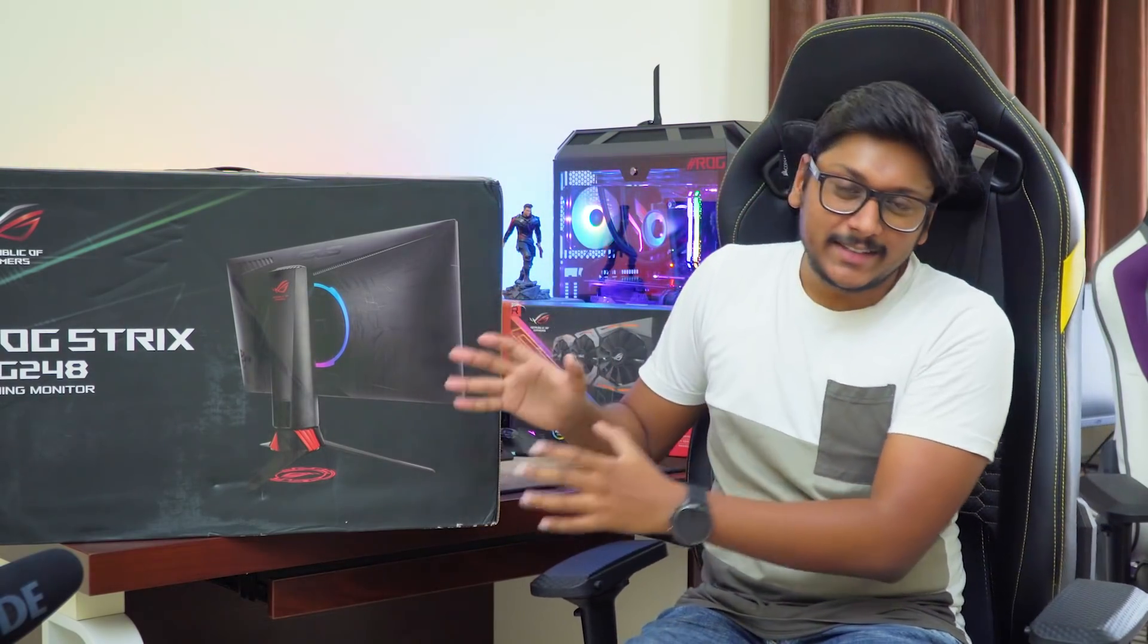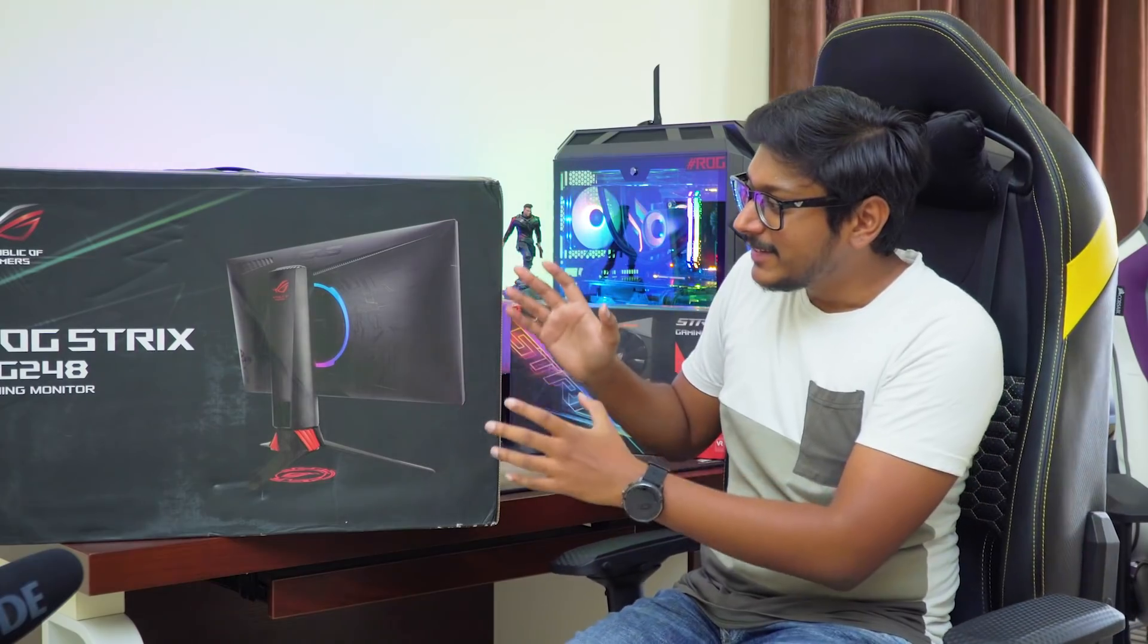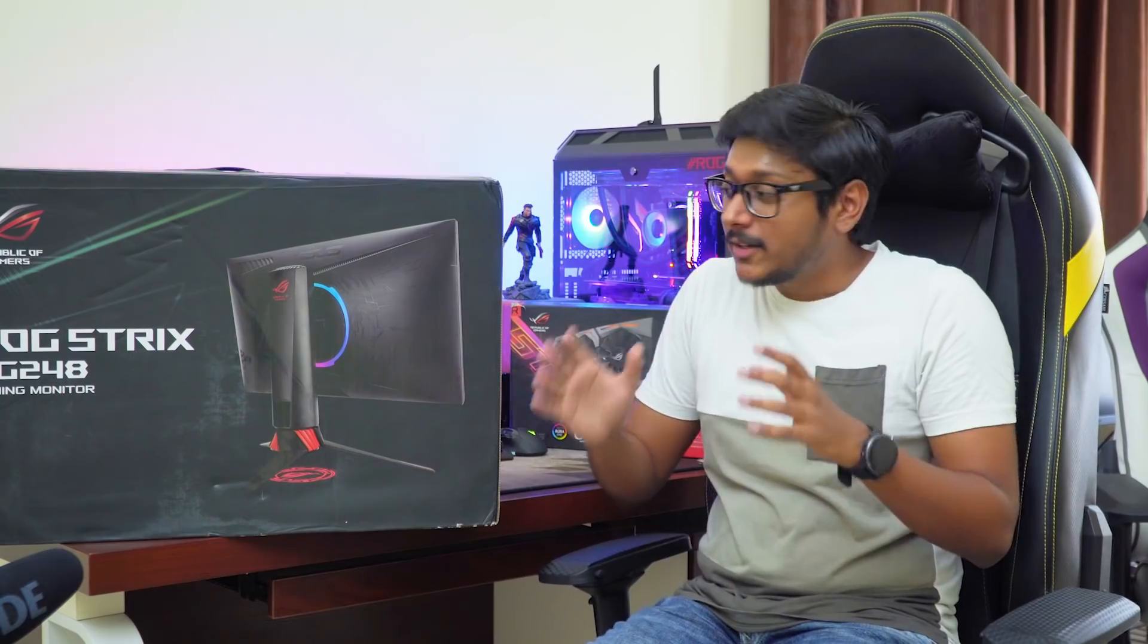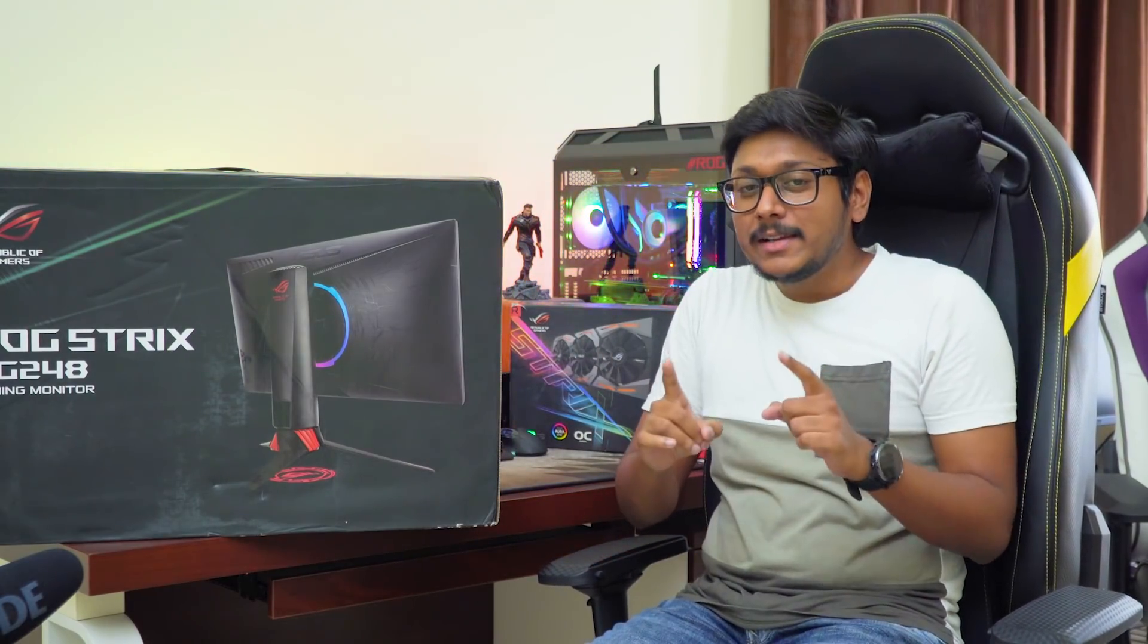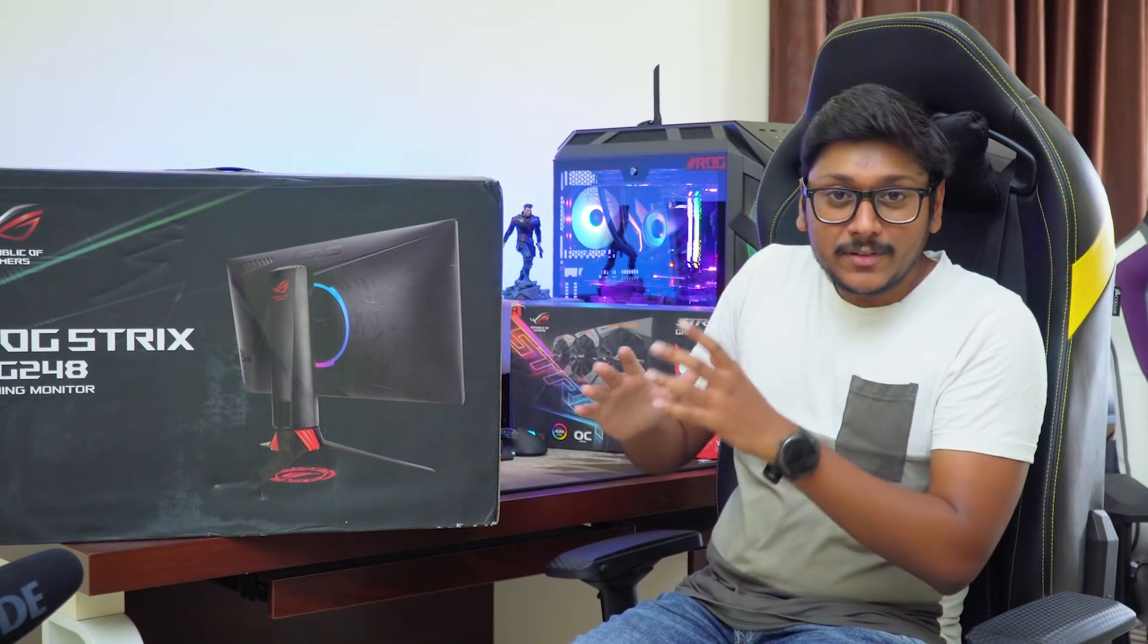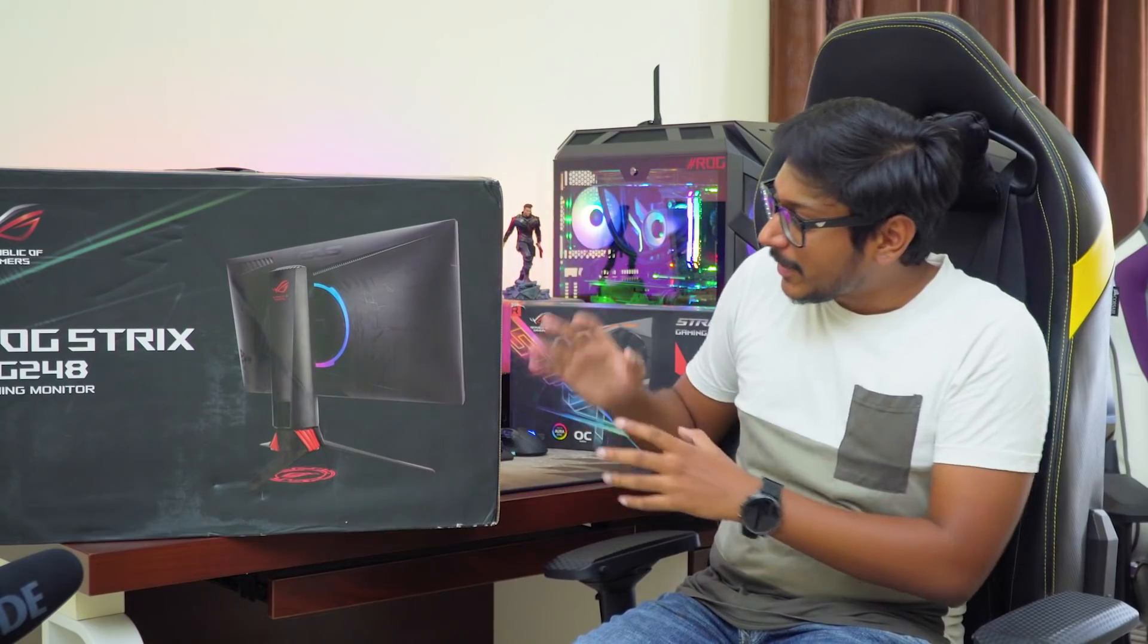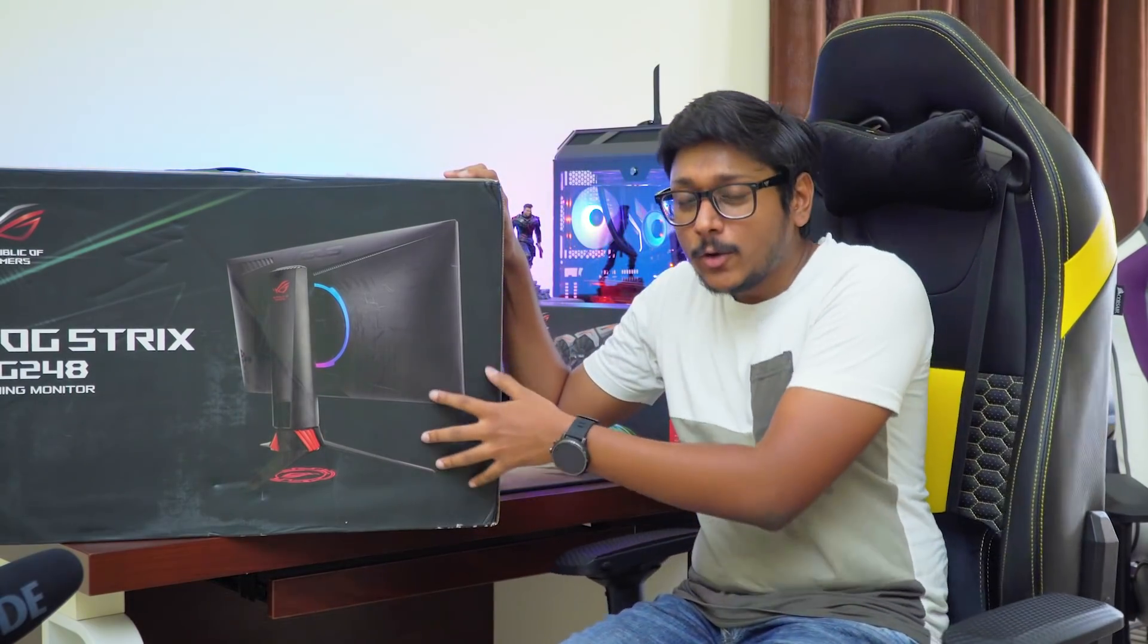Now by looking at the box itself you guys might already know what that item is. Yes it's a gaming monitor. But the thing is this is not just an ordinary gaming monitor. The special thing about this monitor is it's got insanely high 240Hz refresh rate with 1ms ultra fast response time.